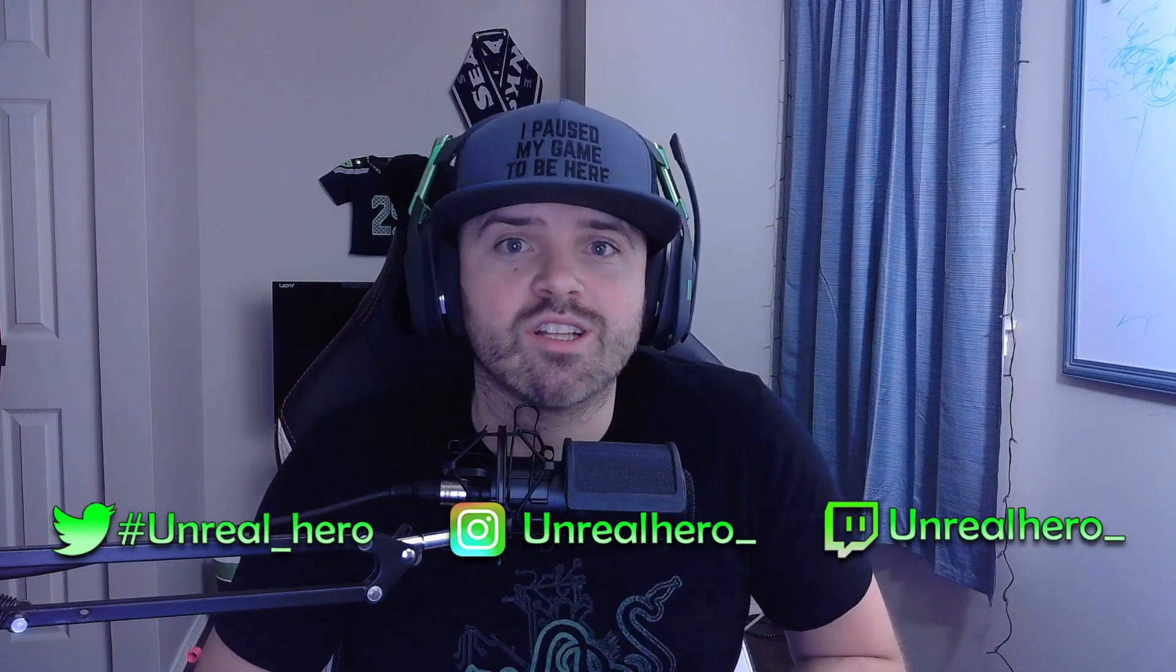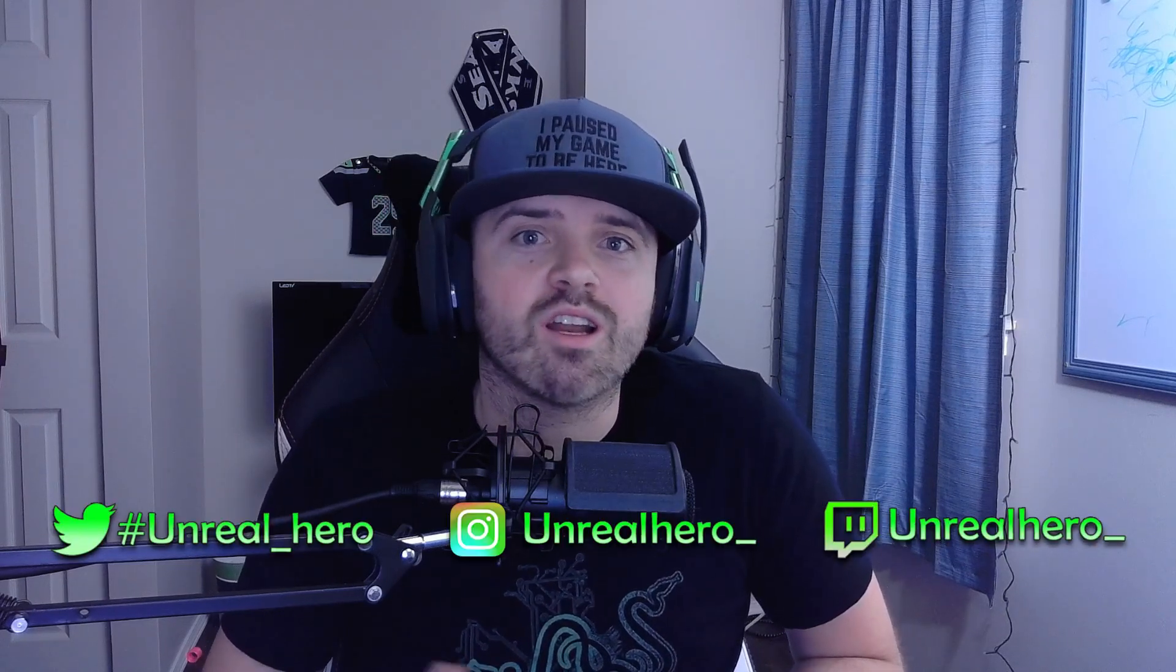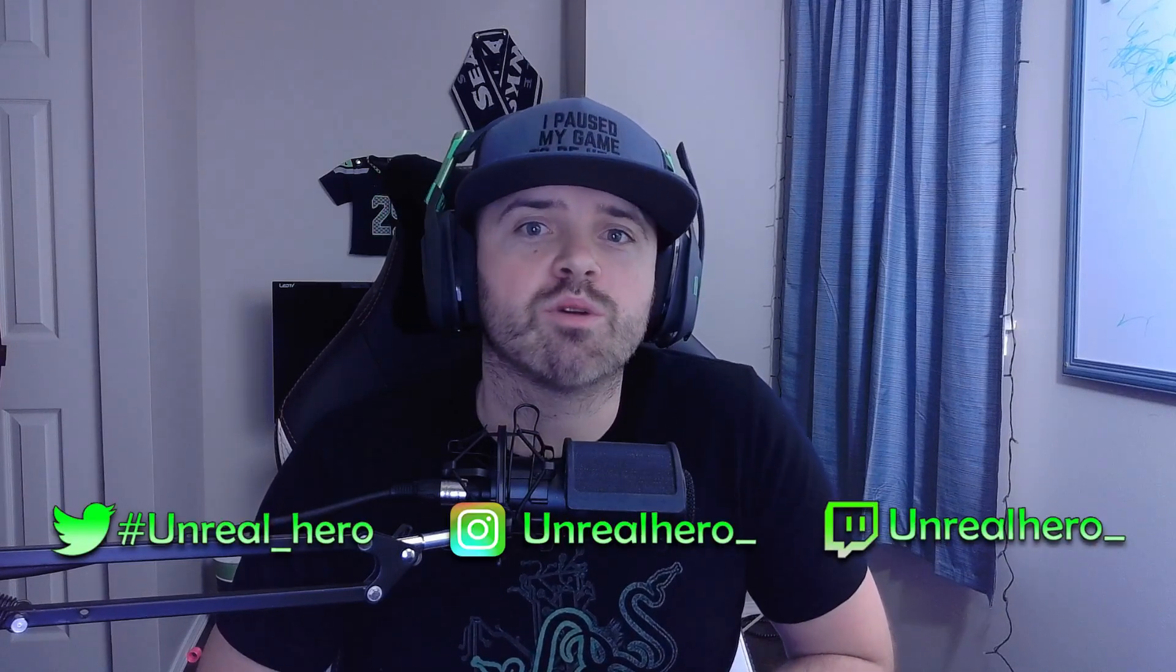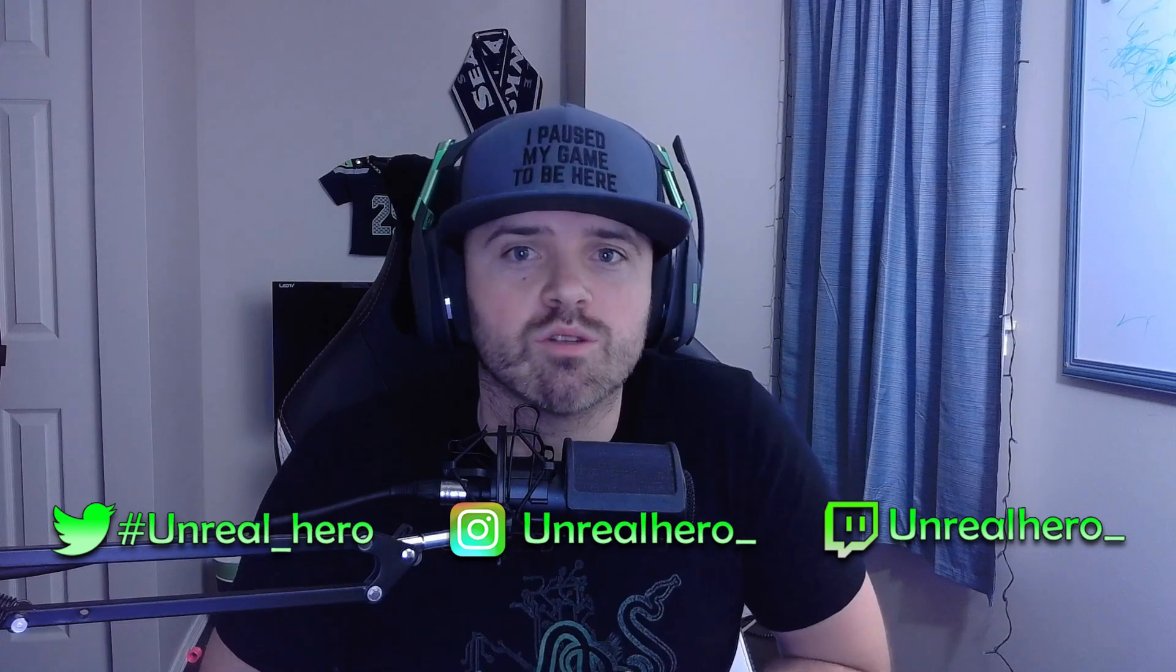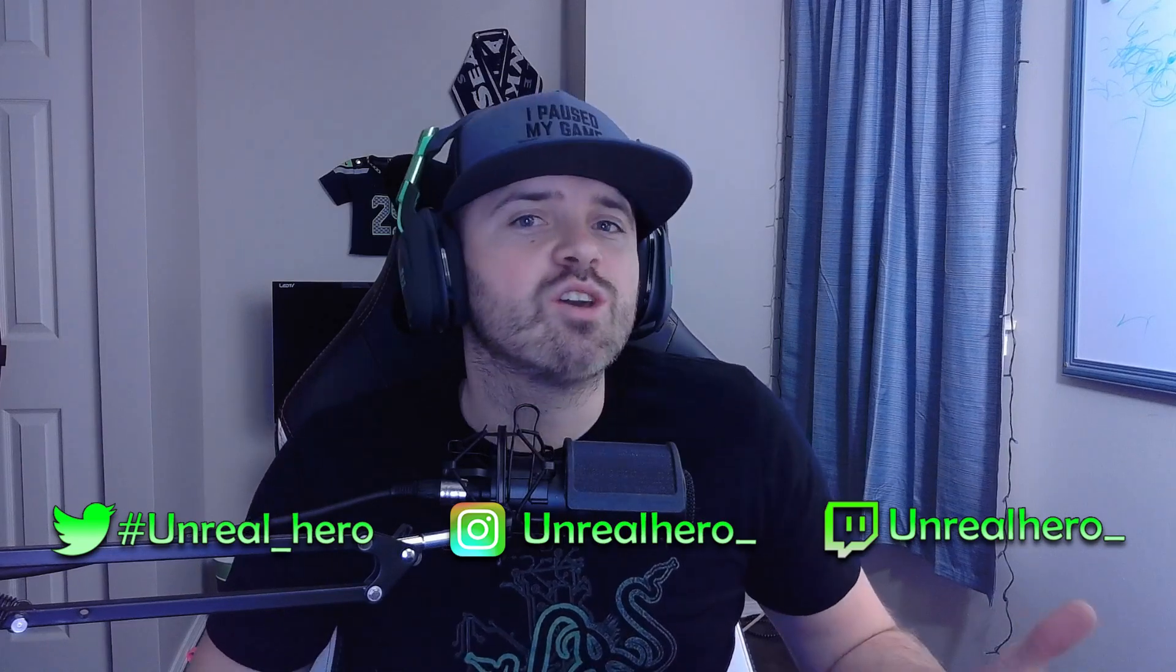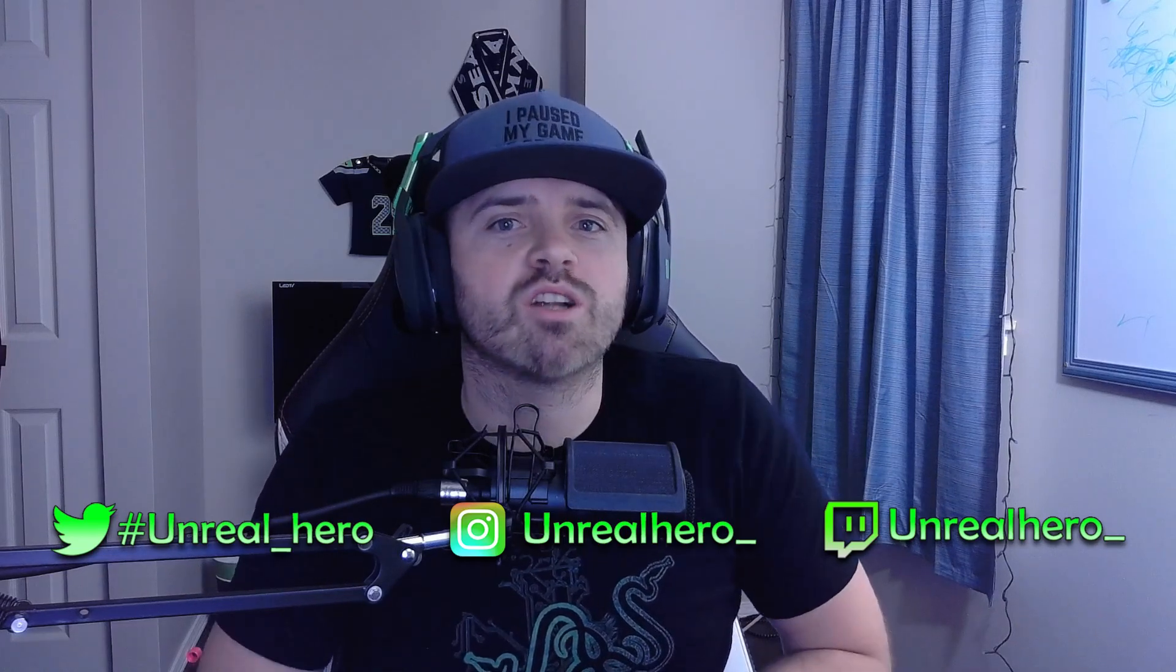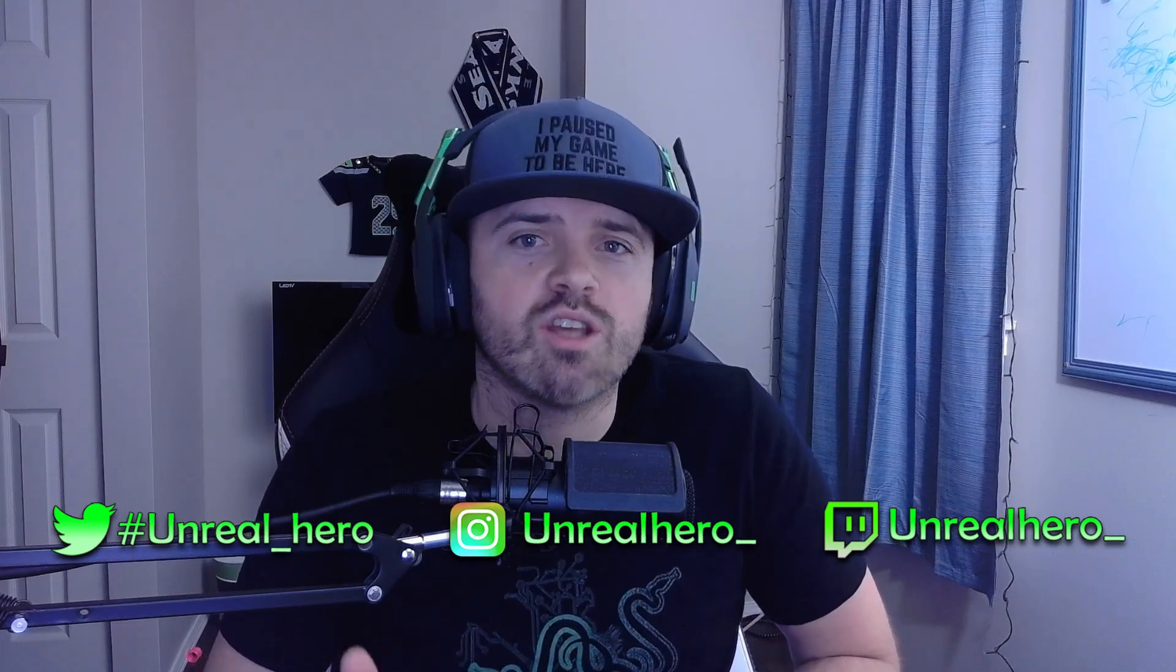As always, thank you guys so much for watching this video. If you like the video, please give it a thumbs up. If you think you have a really cool idea that you'd like to see on a Razer keyboard, please leave a comment in the description below, or you can contact me on my social media accounts: Twitter, Instagram. I even stream on Twitch every once in a while. Thank you guys so much for watching, and I'll see you guys in the next video.